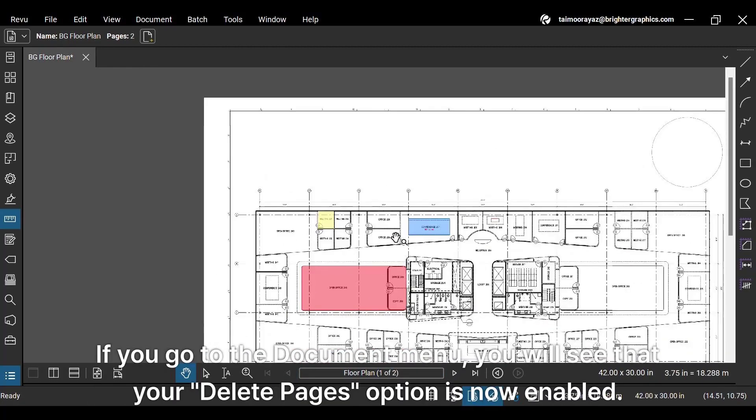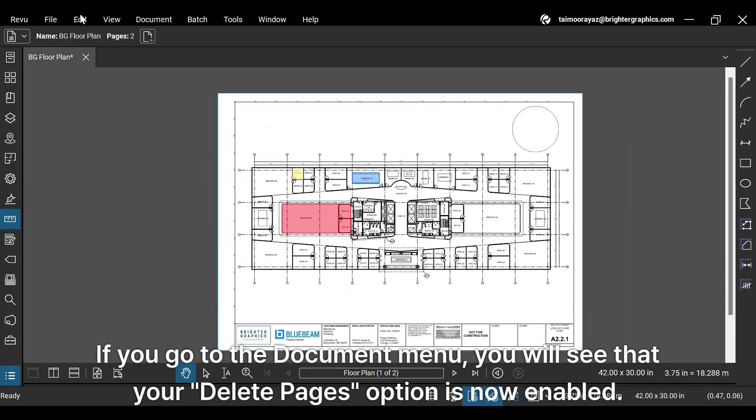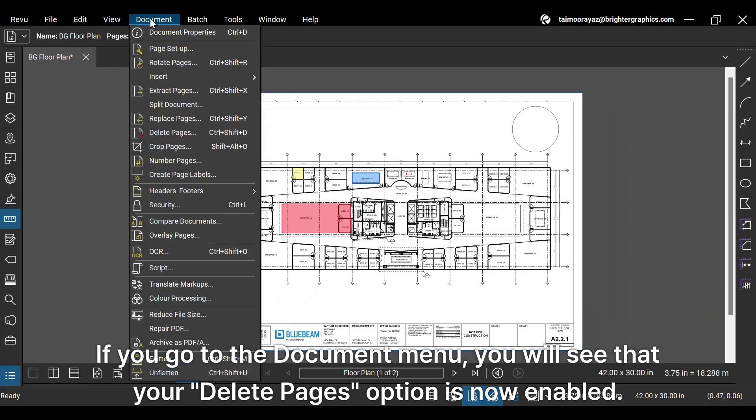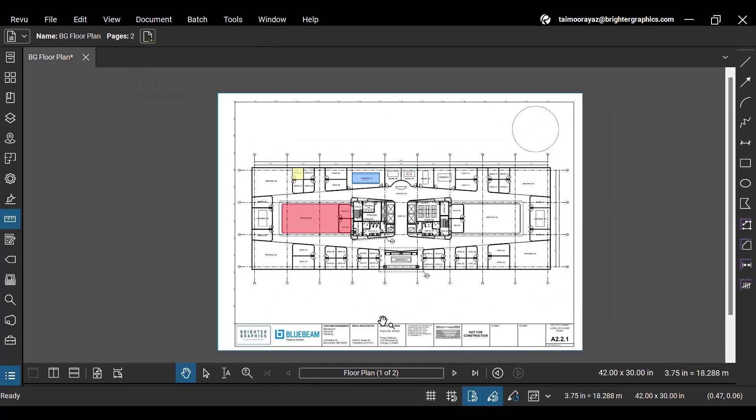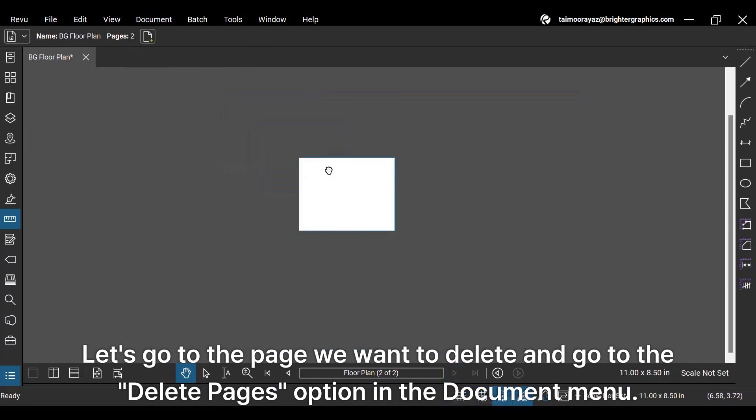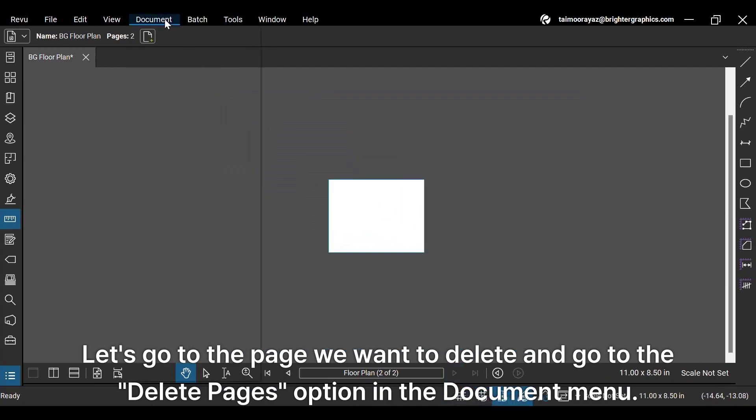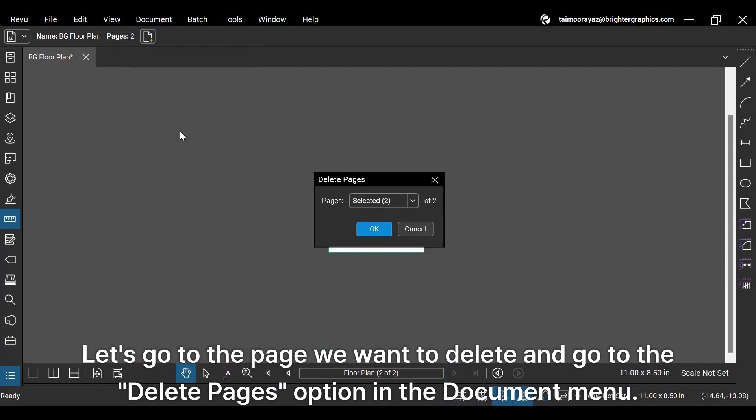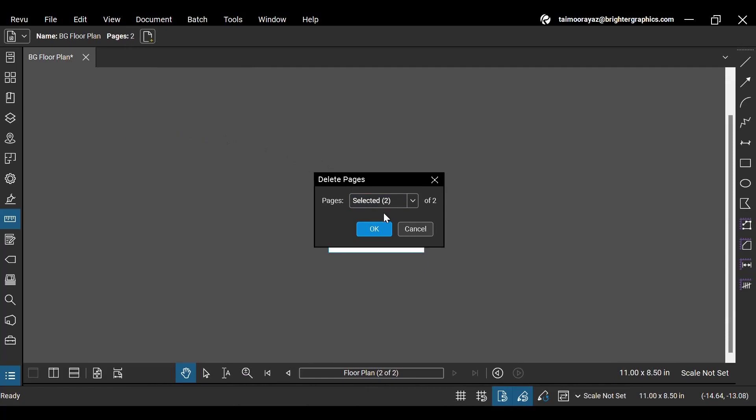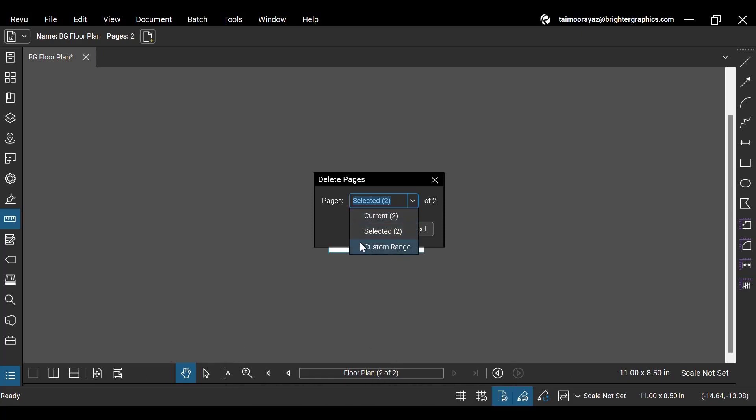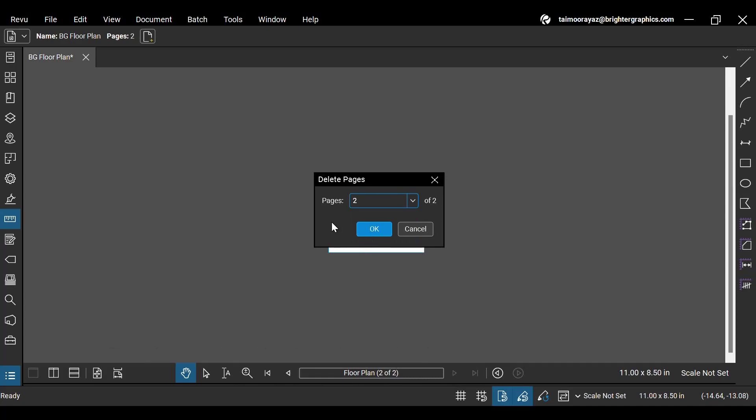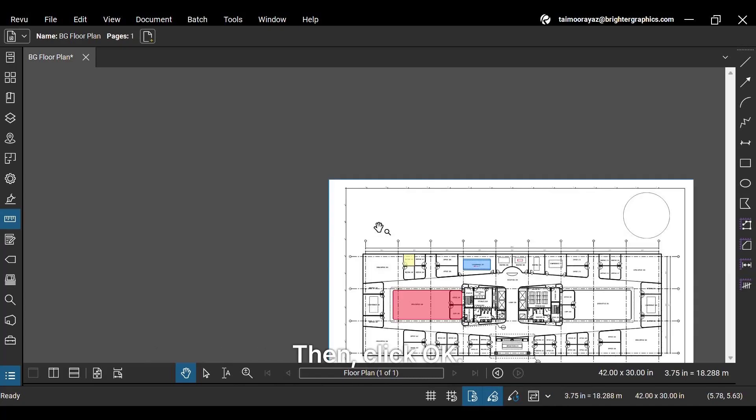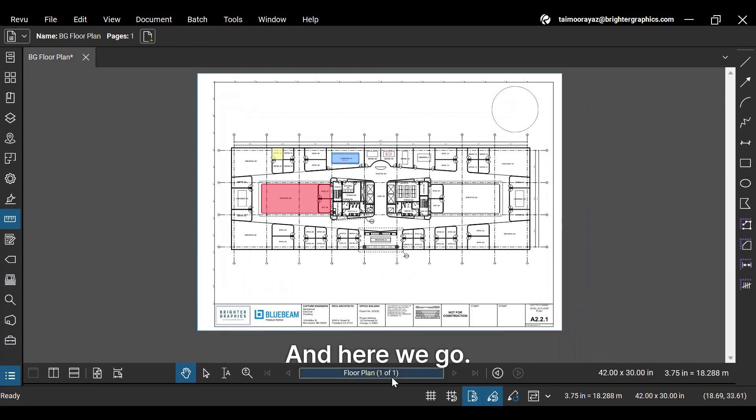If you go to the Document menu, you will see that your Delete Pages option is now enabled. Let's go to the page we want to delete and go to the Delete Pages option in the Document menu. Here, you can select one or multiple pages you want to delete in this document. Let's delete the second page that we just created. Then click OK. And here we go.